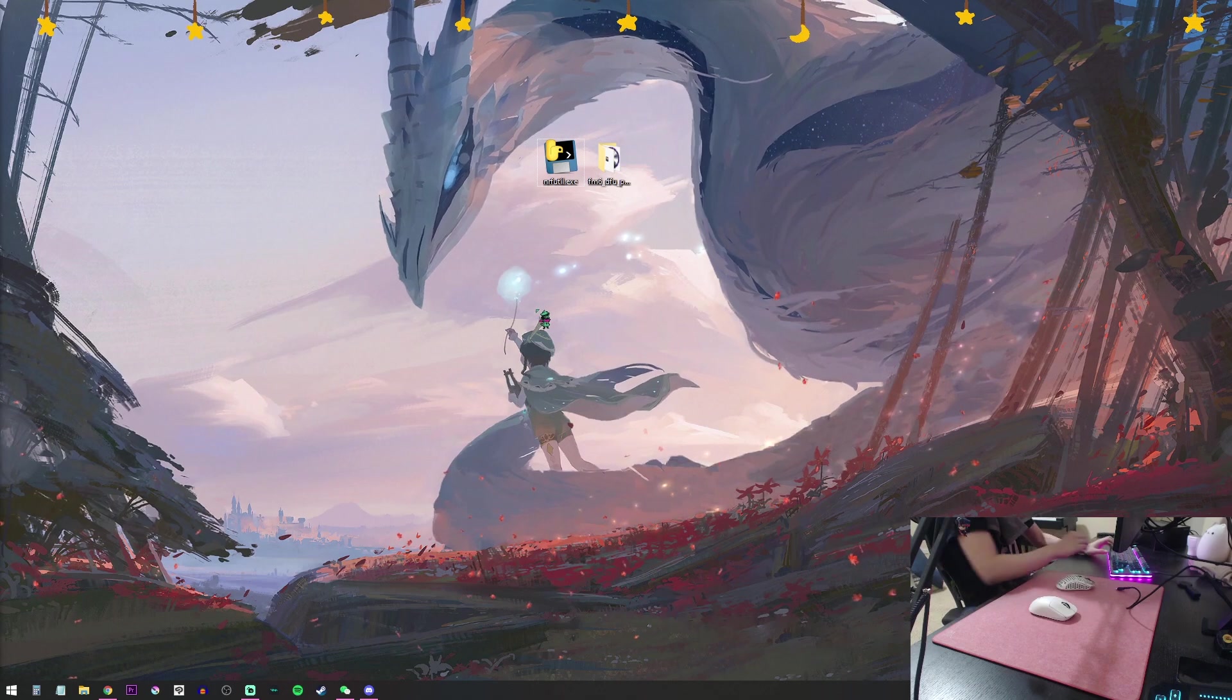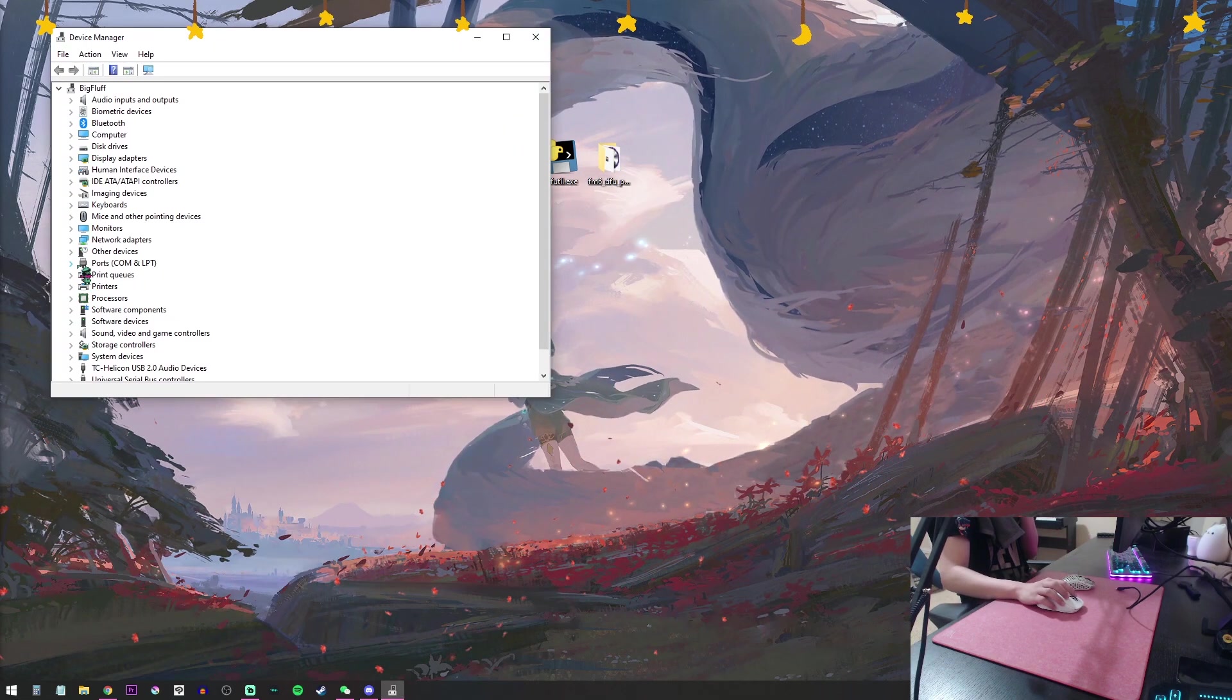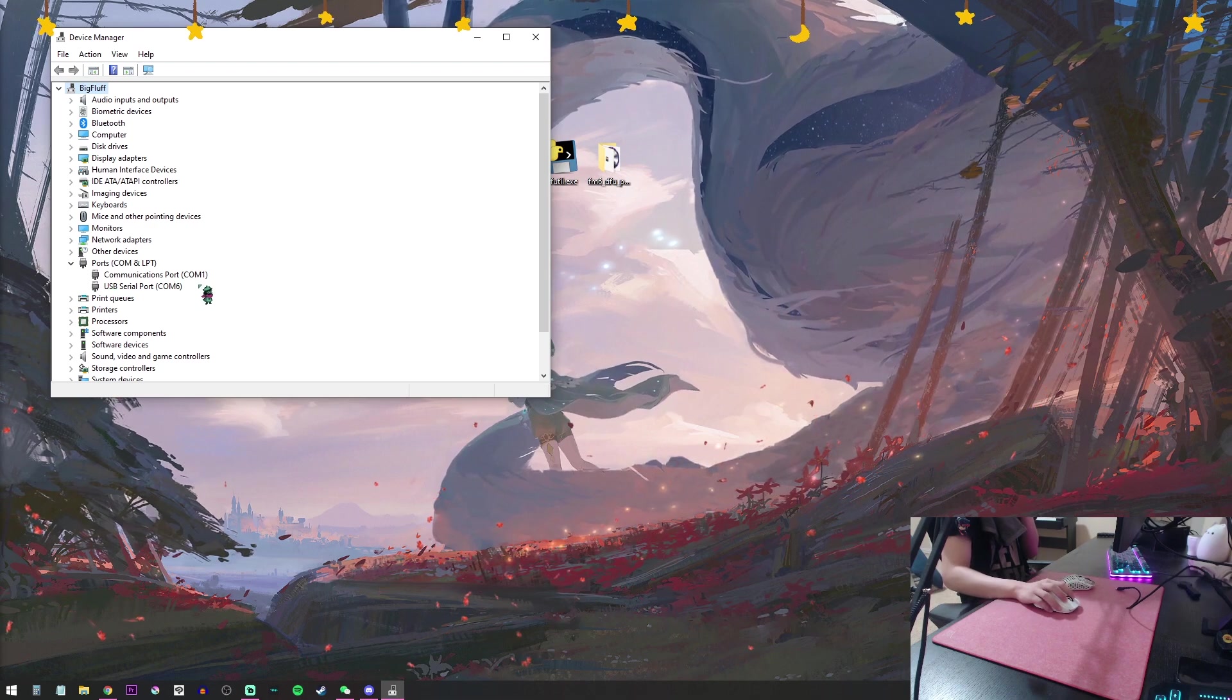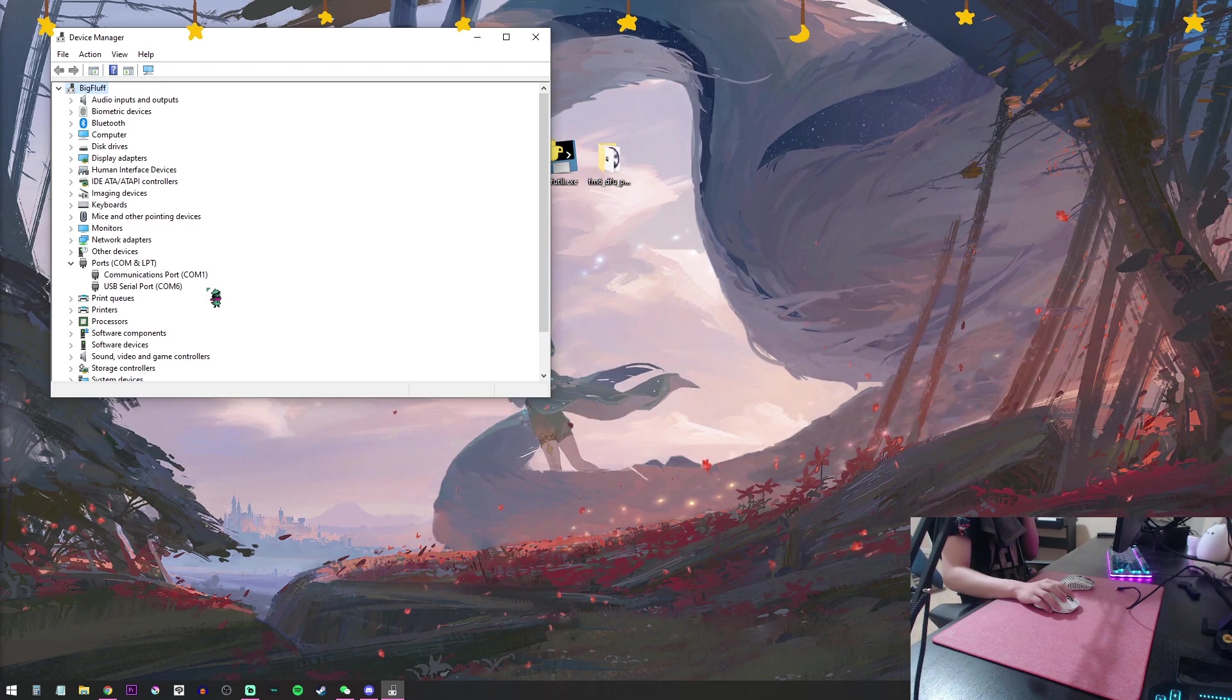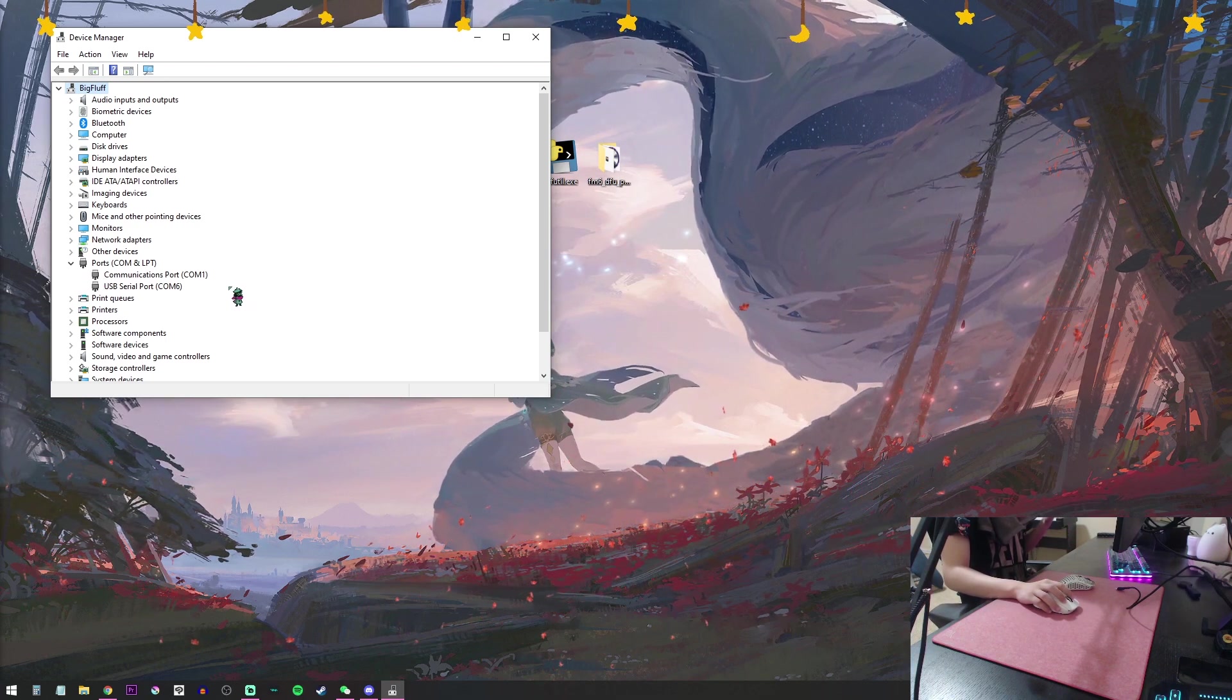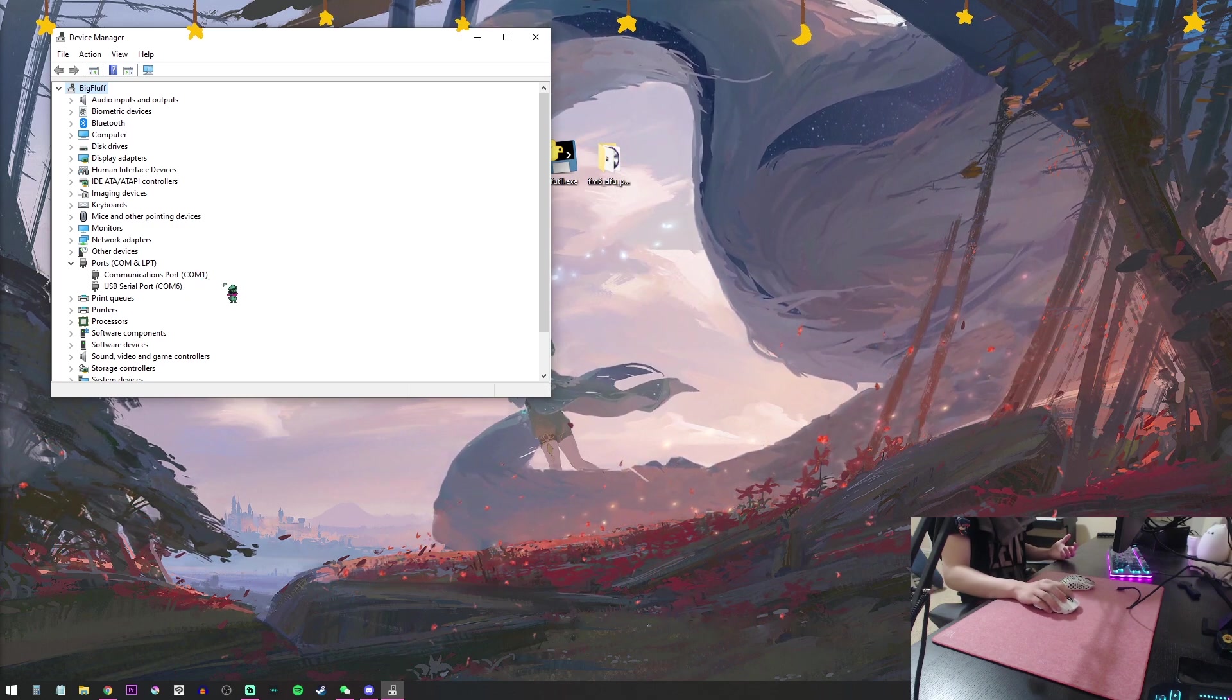Now you're going to open up Device Manager and open the Ports section. You're going to have to remember what you have right now because in a minute, there's going to be a new one popped up, and that's the one we need. Right now, I have COM 1 and 6.